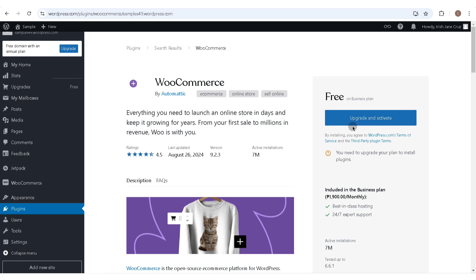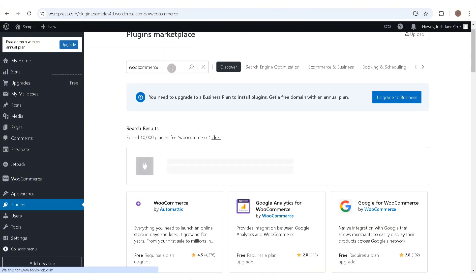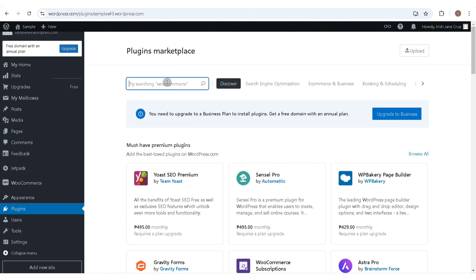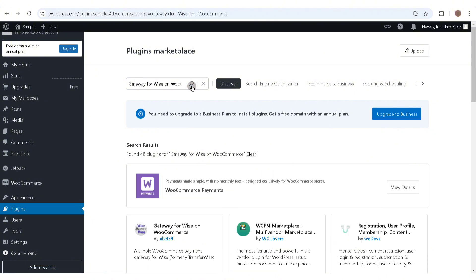Once you've activated WooCommerce, head back to the Plugin section and look for the Wise payment gateway for WooCommerce. Go ahead and hit the search icon, and the first thing that will arrive in the search